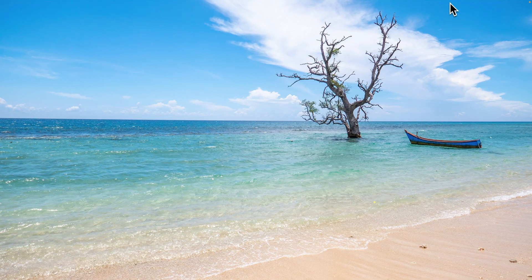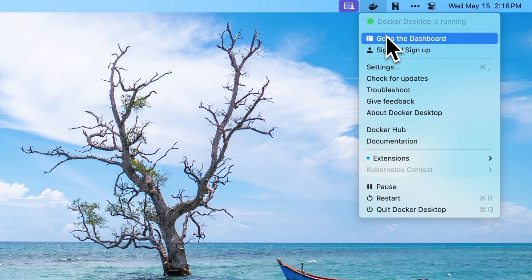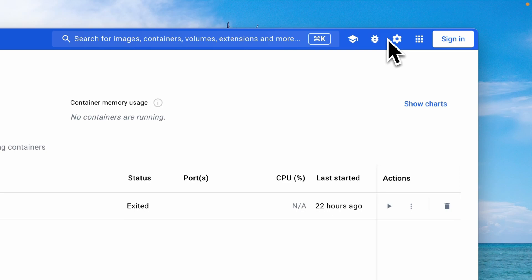Sail is a lightweight solution on top of Docker to help you manage your Docker environment, so having Docker installed is a requirement.